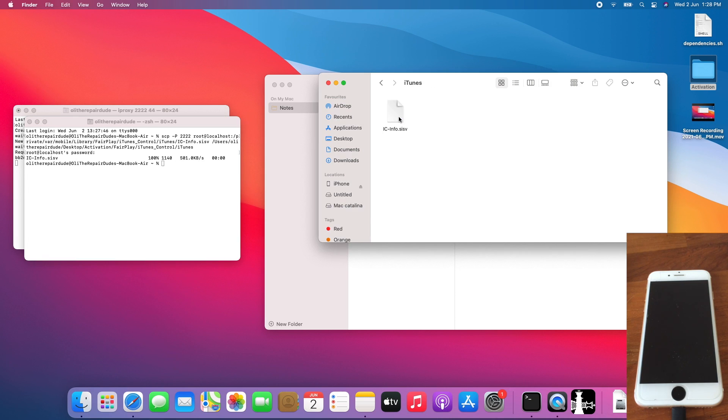open iTunes, and there you have it. The ic-info.sisp file is here. Congratulations, you just managed to copy the ic-info.sisp file manually.